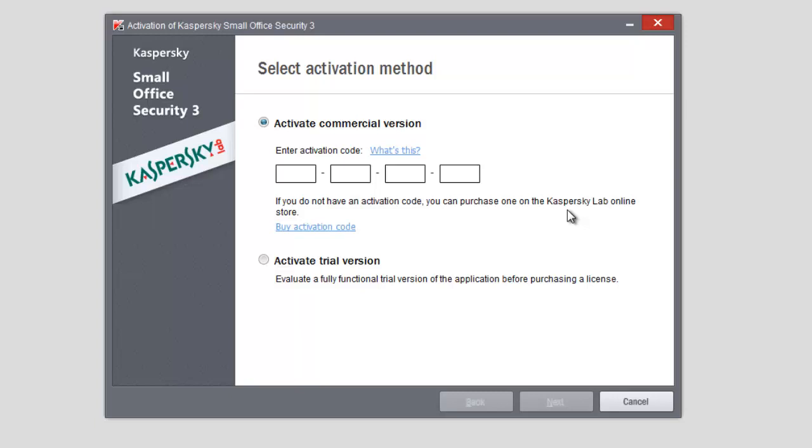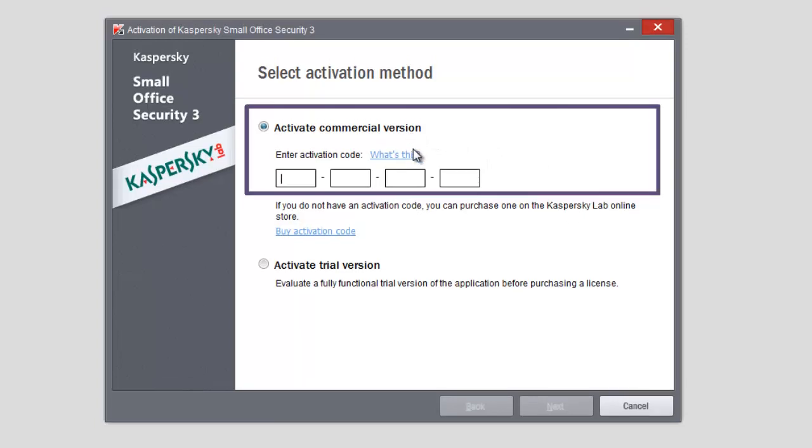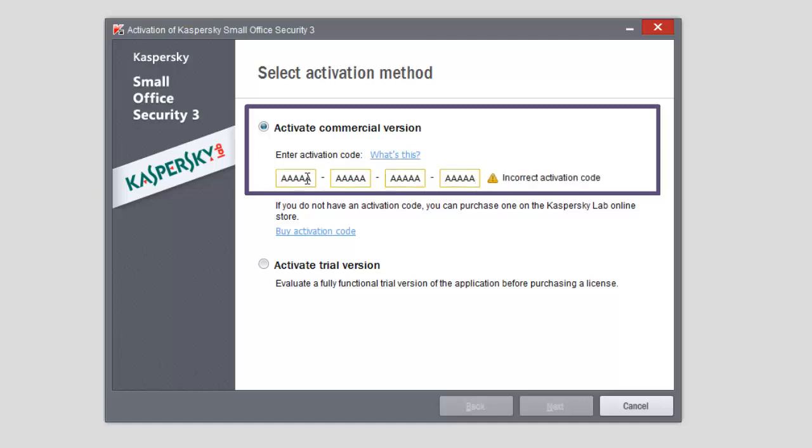To activate a commercial version, enter a code of 20 characters into the corresponding field and click Next. The activation code must be entered from the keyboard in Latin letters only. If you enter a wrong code, the program will not allow you to click Next and you will see the Incorrect Activation Code notification.